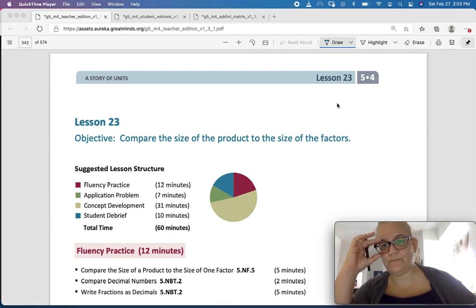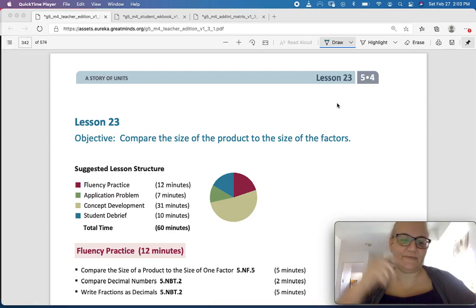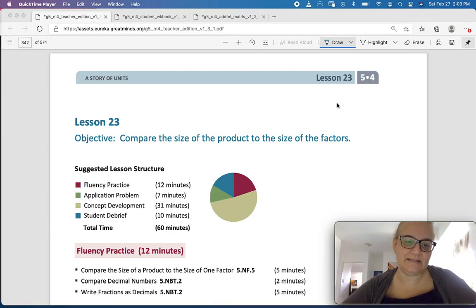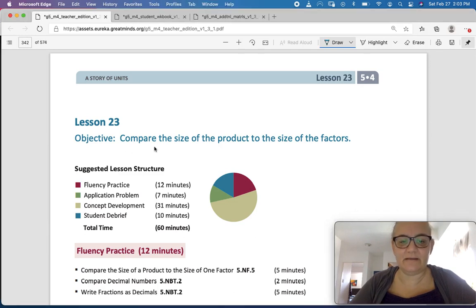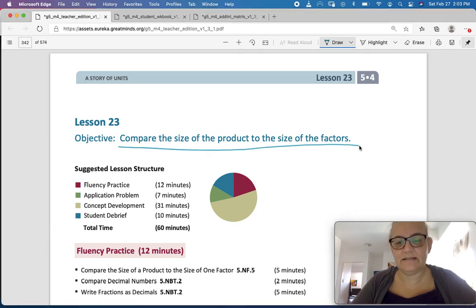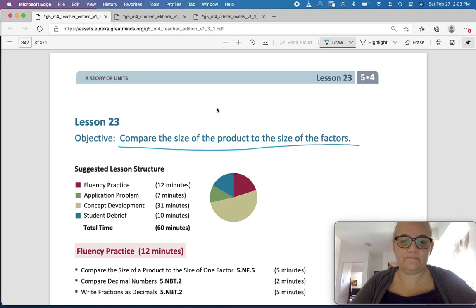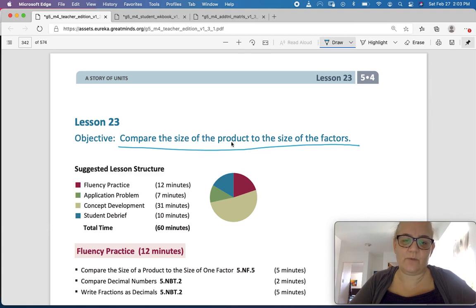Hello, fifth graders. Welcome to Module 4, Lesson 23. We're going to continue with this theme of comparing the size of our products to the size of our factors. Except today, instead of using fractions, we're going to start incorporating some decimals.